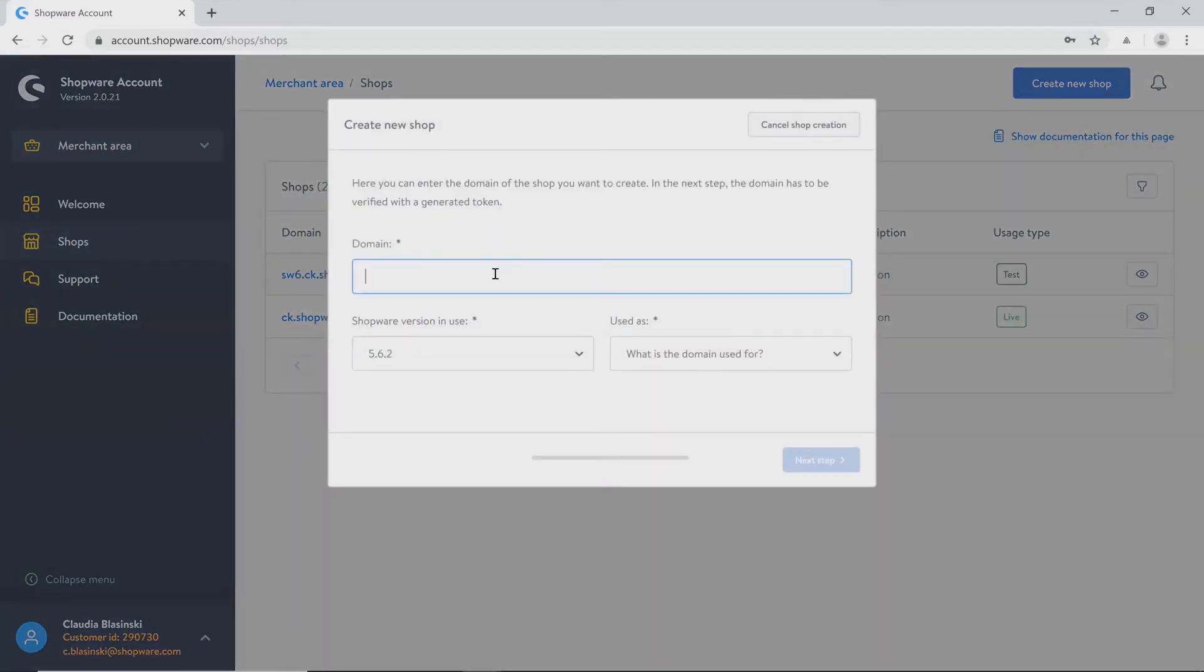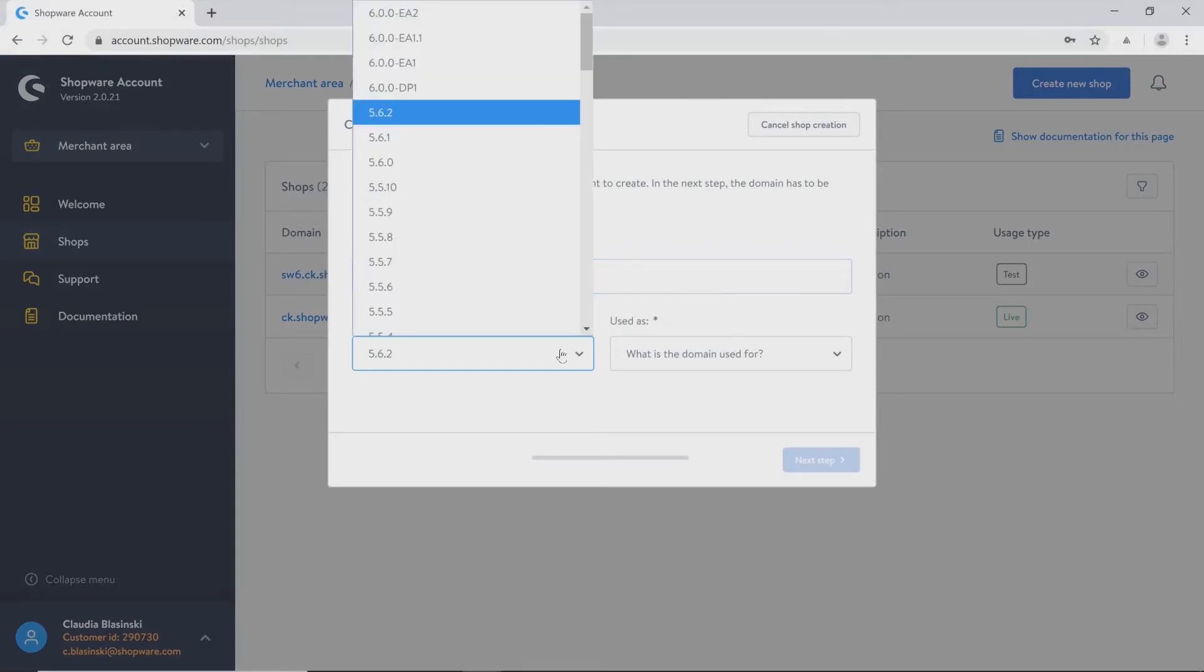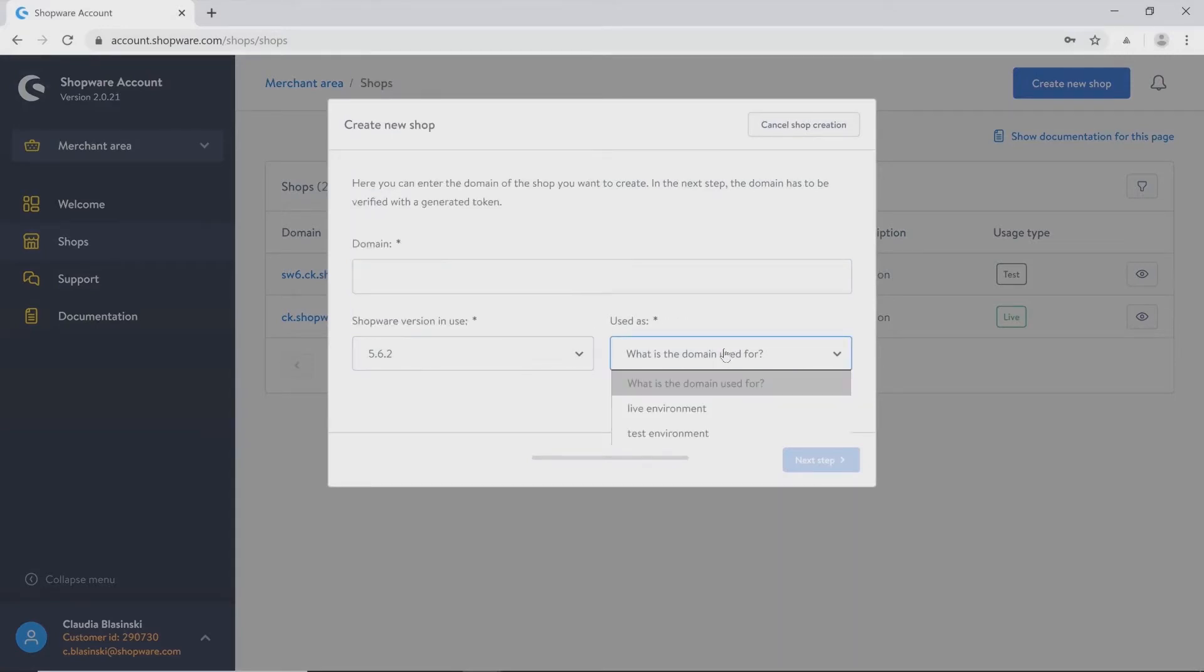Just choose your domain, the Shopware version you want to use, and what the domain is used for, such as a live or a test environment.